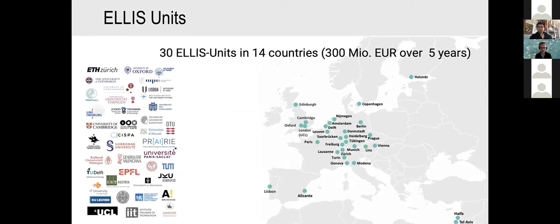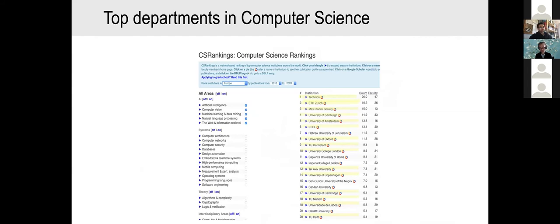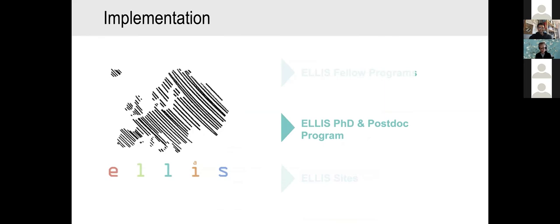Let's jump to ELLIS sites. There are 30 or so — actually more these days — ELLIS units. We have three in the Netherlands, I'm proud to say. This workshop is organized by the ELLIS unit of Amsterdam. I think having 30 units is an interesting success. Most of the top research universities in computer science in Europe have an ELLIS unit. I'm proud that for some reason the University of Amsterdam is actually ranked number five, which is very good.